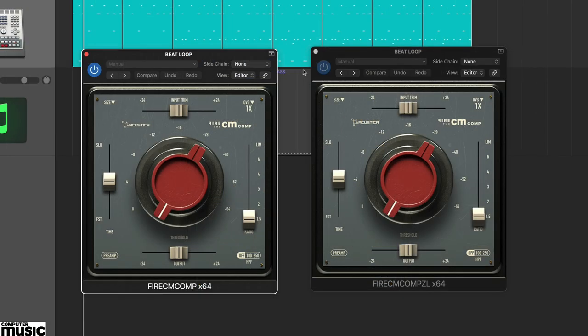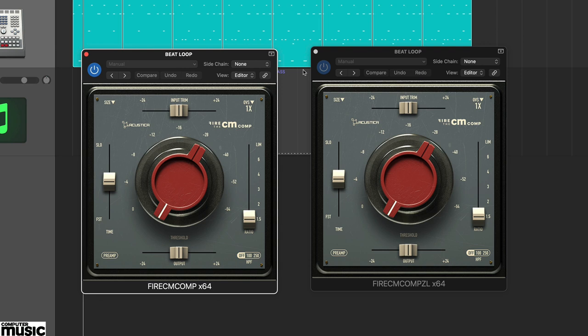When you first load an instance of fire you'll find you have a choice of two plug-ins. One of these, which is labelled ZL, is a zero latency version designed primarily for use when recording. The two plug-in versions sound the same, but we will use the regular version as it is more CPU efficient.